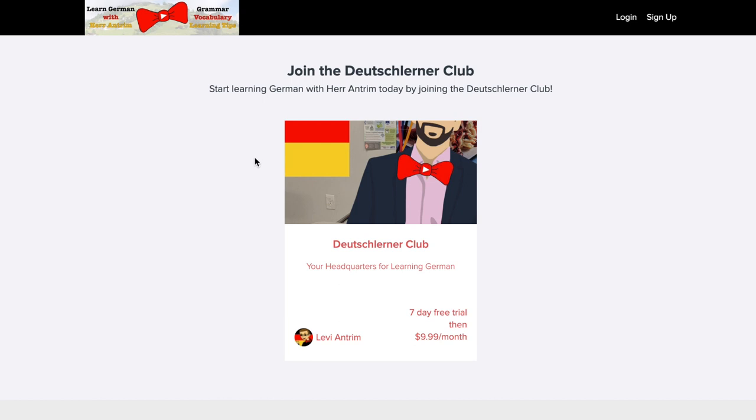If you go to my website and click in the top menu, there is a button that says Deutschlerner Club, or you can just click the link that's down in the description of this video.